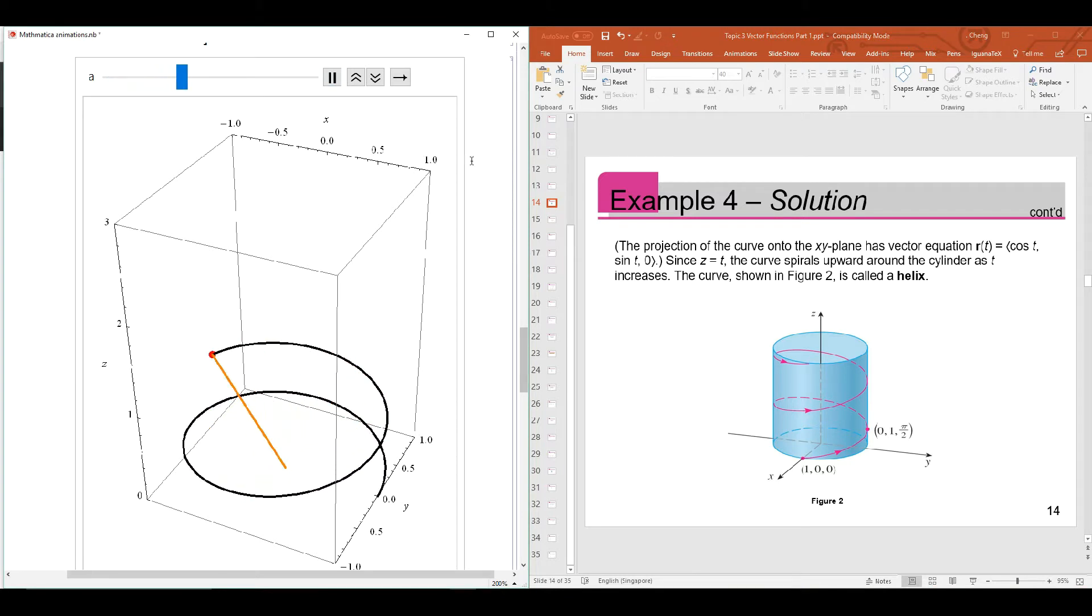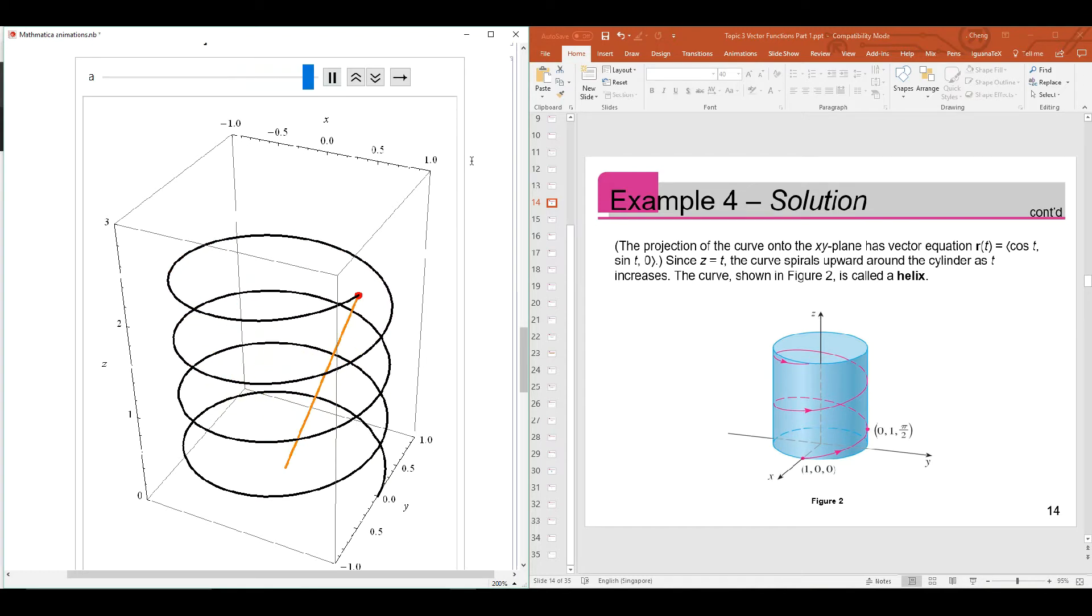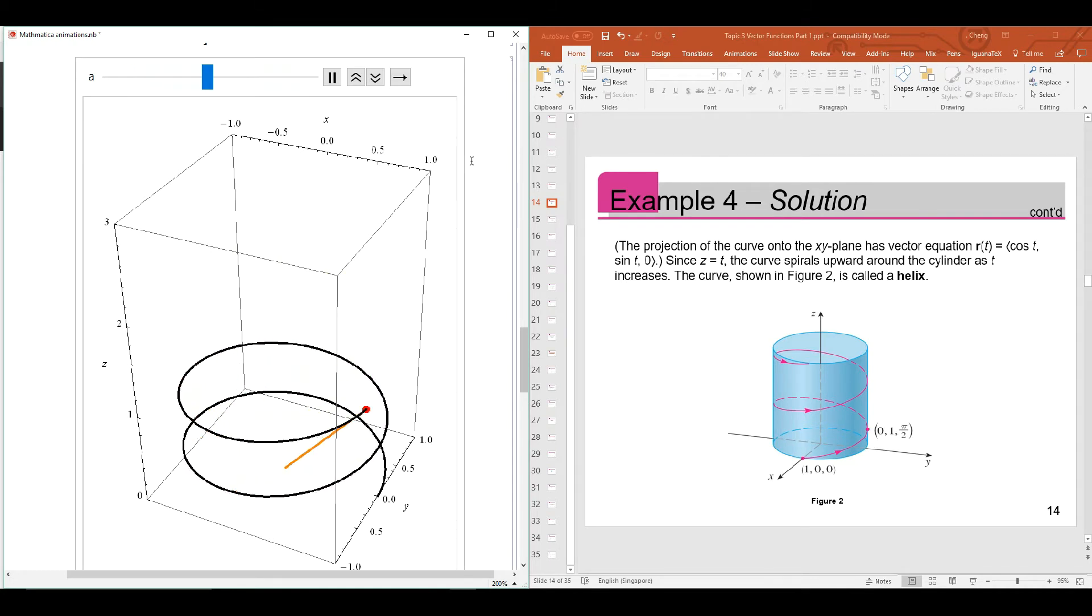It begins to spiral in an anticlockwise direction and moving upwards. The orange color straight line is actually the position vector of the point on the curve. So the position vector is also moving.